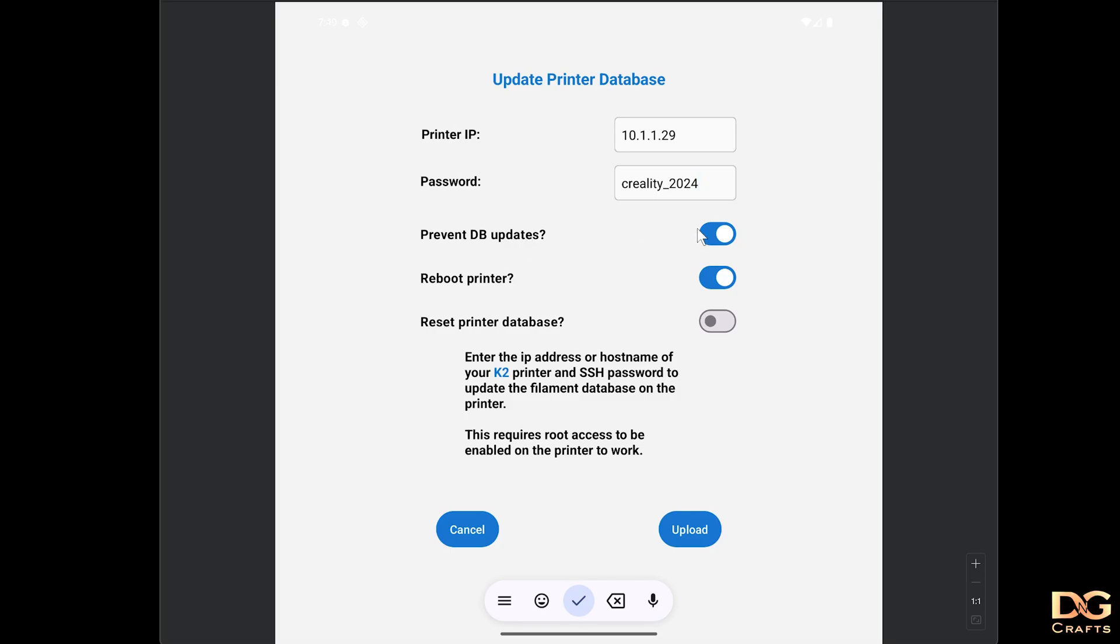This check should prevent the printer updating by putting the version number to such a high version that the printer won't try to override it. It may change in the future, I don't know.